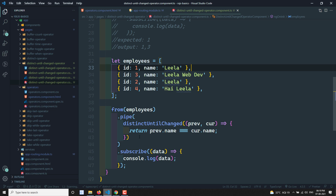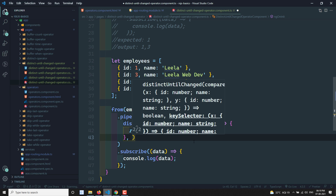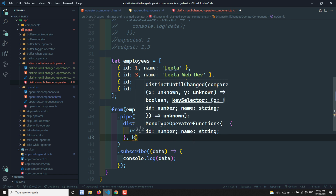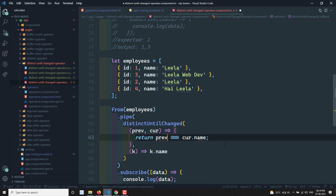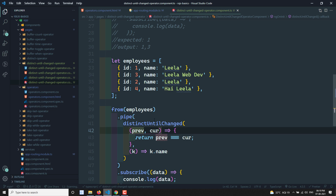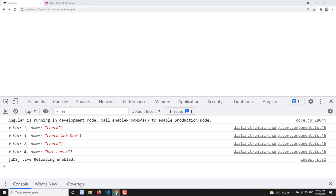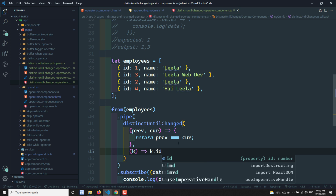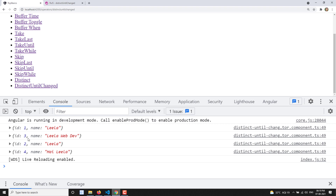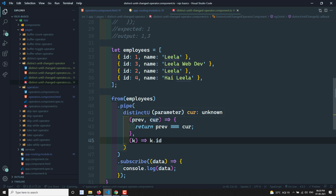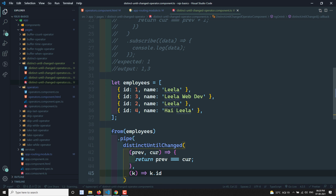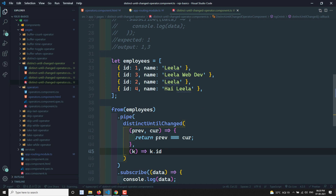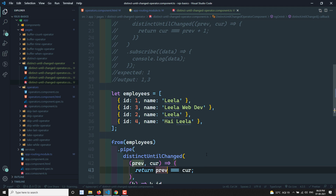The second parameter is the key selector. You can pass a key selector like `key => key.name` or `key => key.id`. When you use the key selector, the previous and current values in the comparator become the selected property value directly — so you don't need to write `previous.id`, just use previous directly. This simplifies the comparison logic.